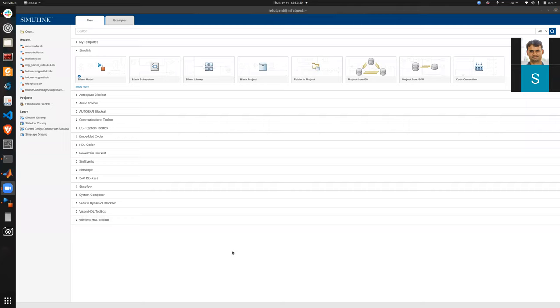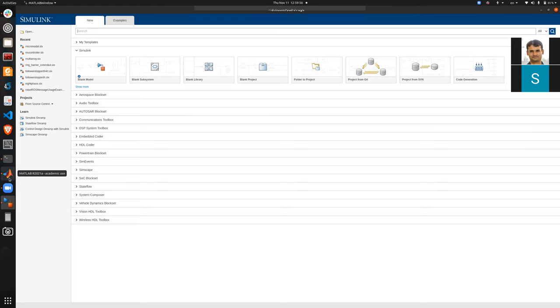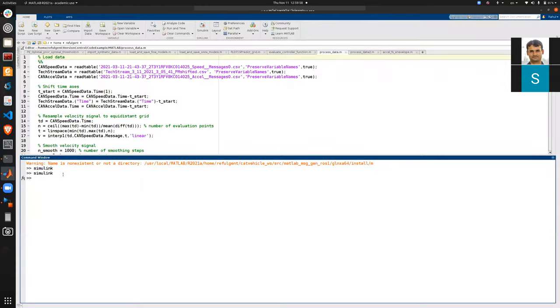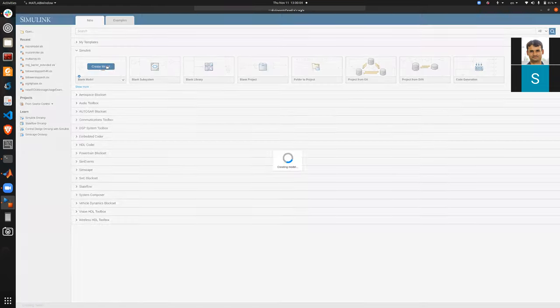Today we are going to learn how to use a Simulink model to generate ROS nodes. Sarah is joining and it may be an interactive session. We have MATLAB open, and I type 'simulink' to open a new Simulink window where I will create a blank model.